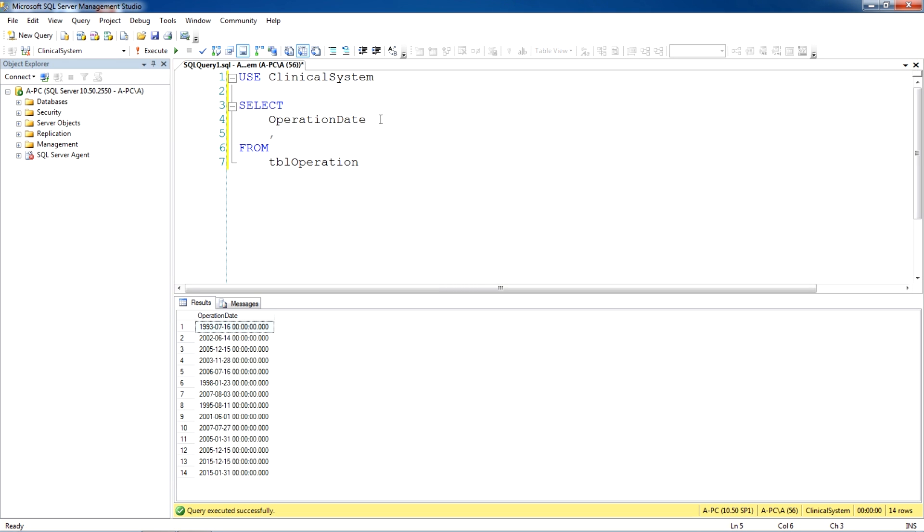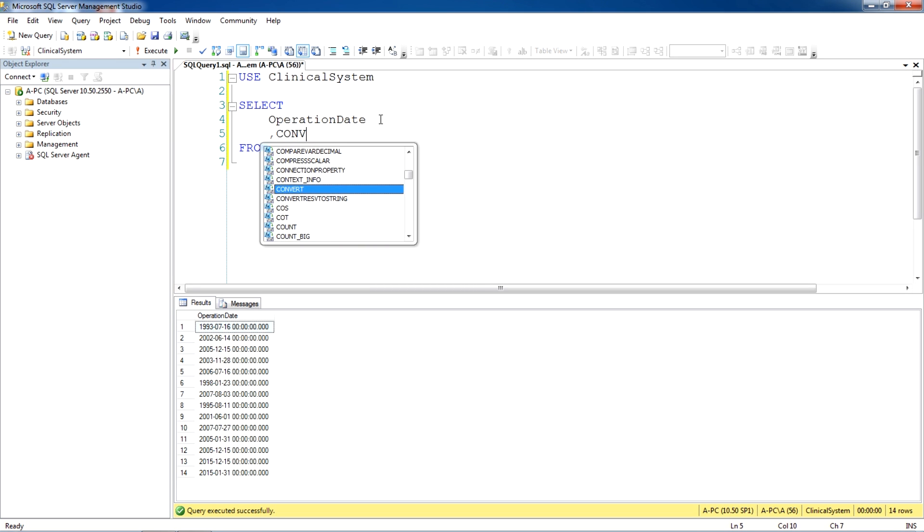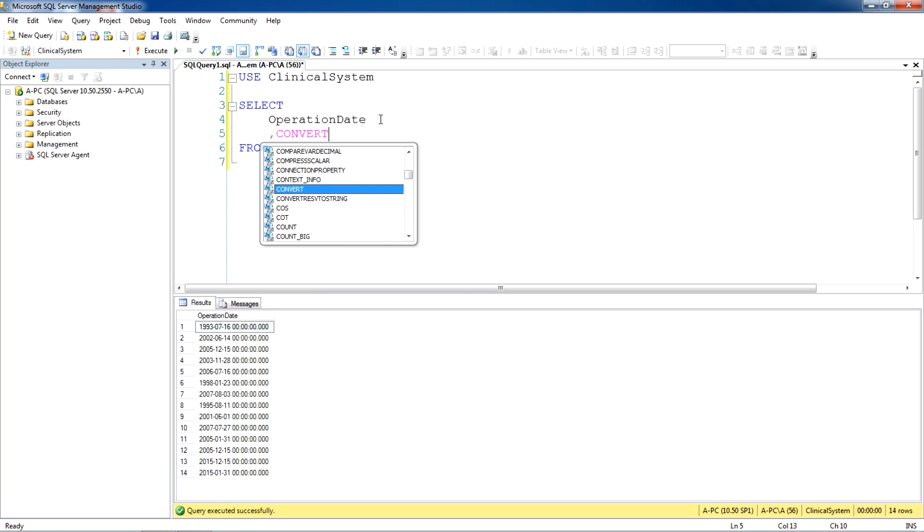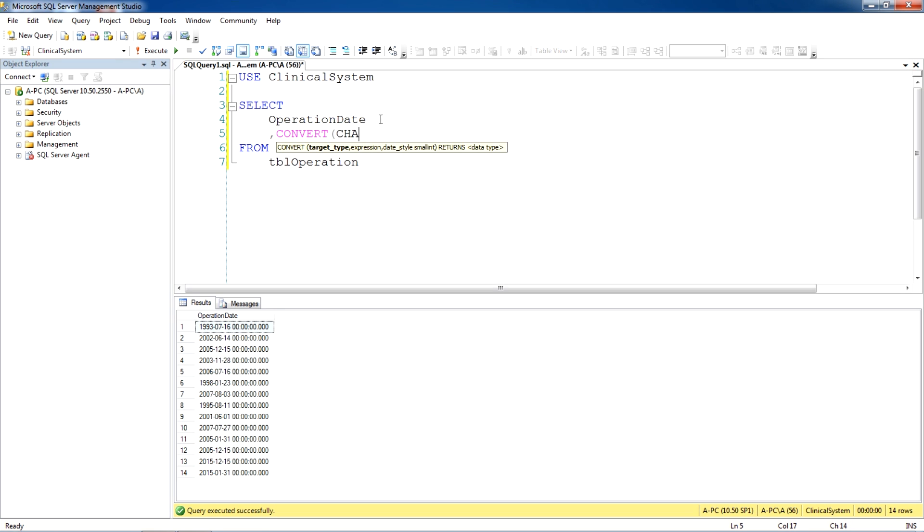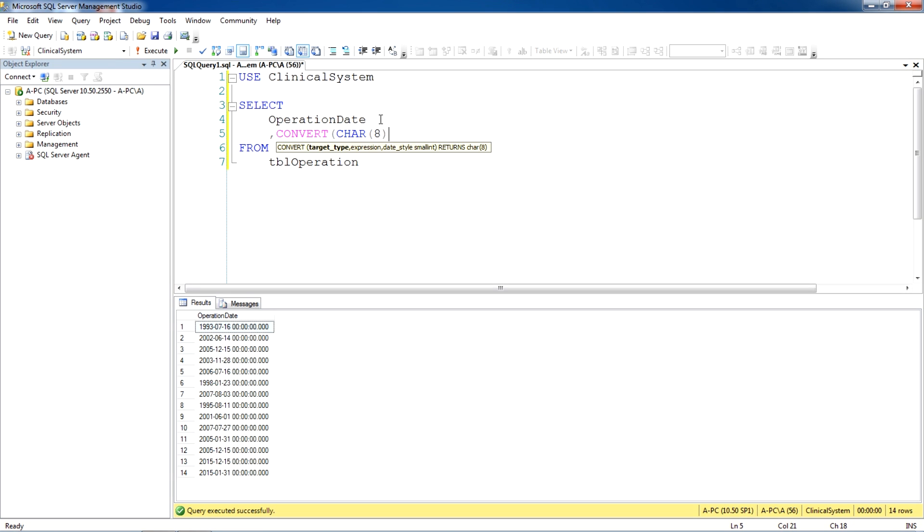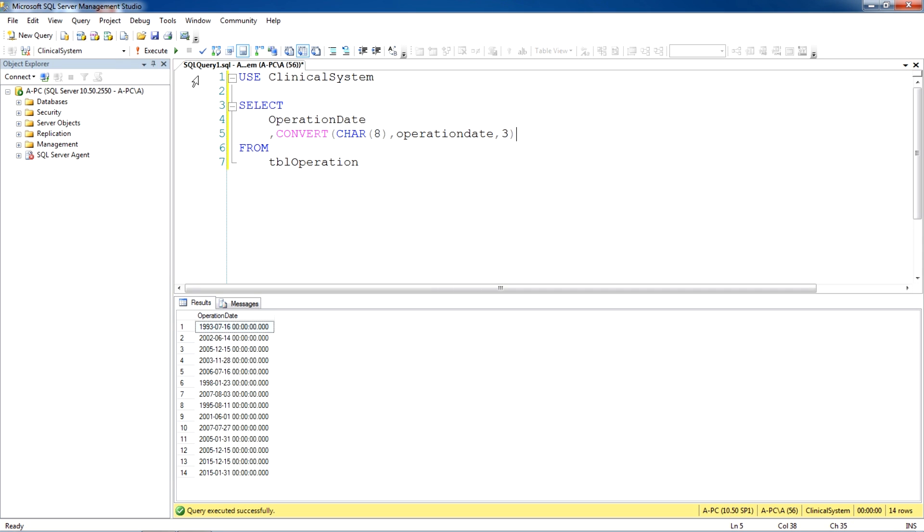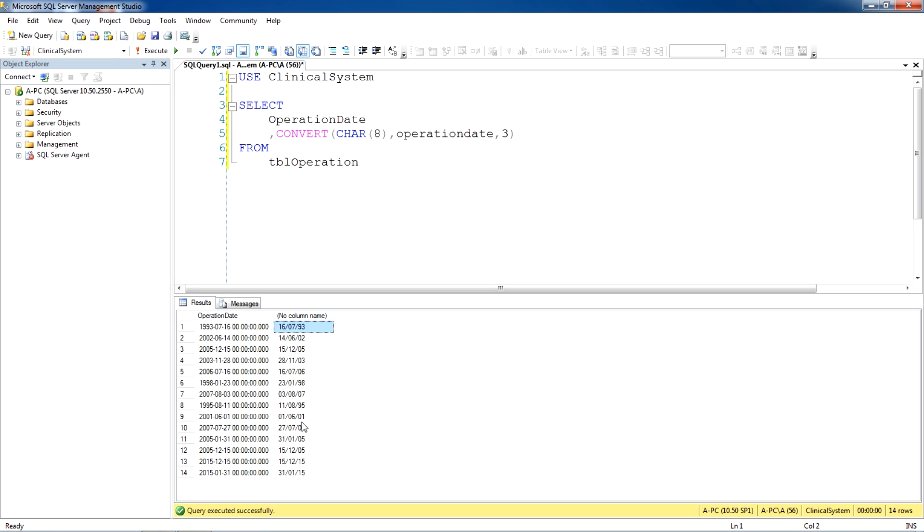The very first one is convert. First of all we need to look how many characters we need to view in the date format, so we are going to use char. Let's say we'll say number eight and then the name of the field operation date and three. When we run this query you will see it is showing eight characters from operation date, 16th of July 93 in the first one and so on.